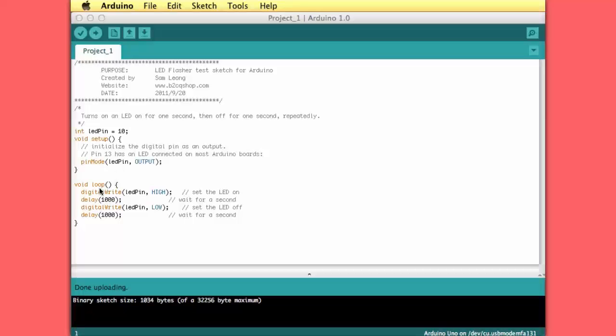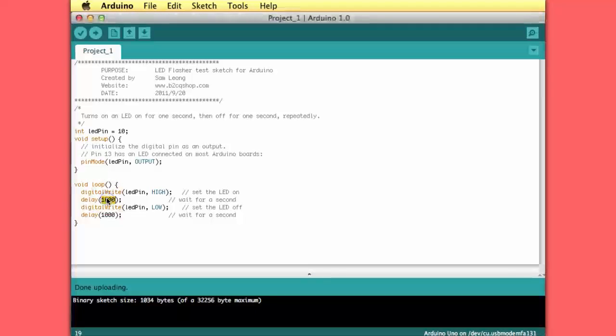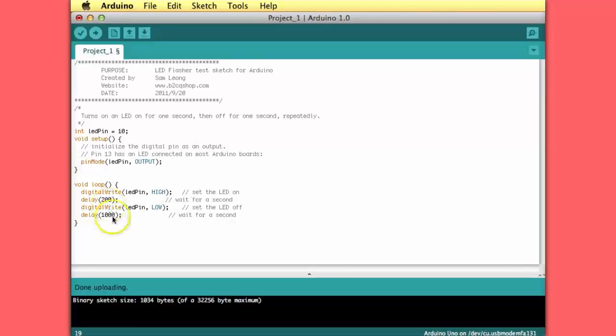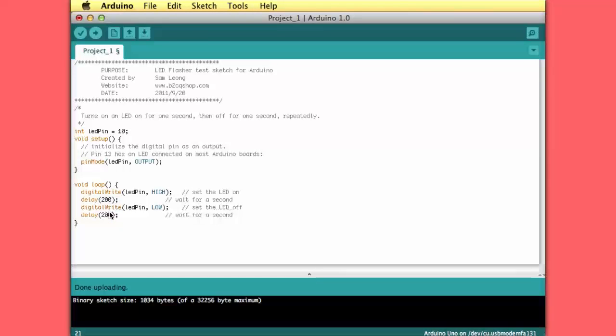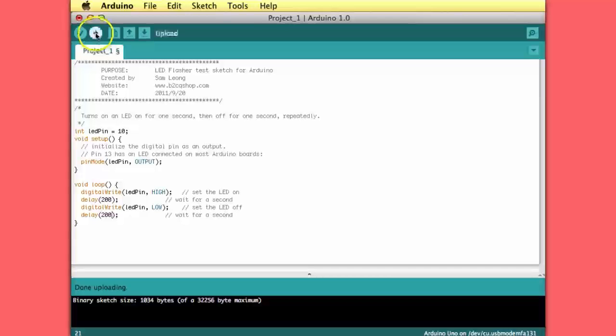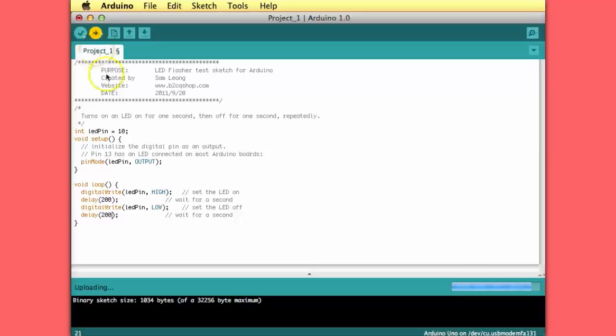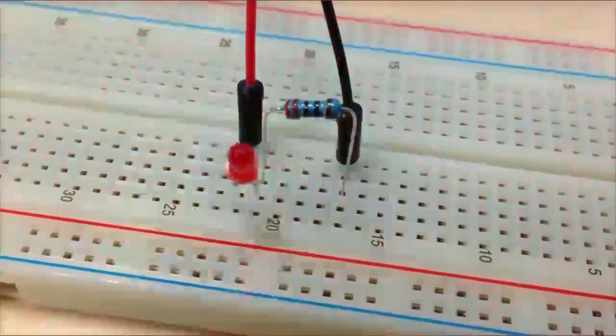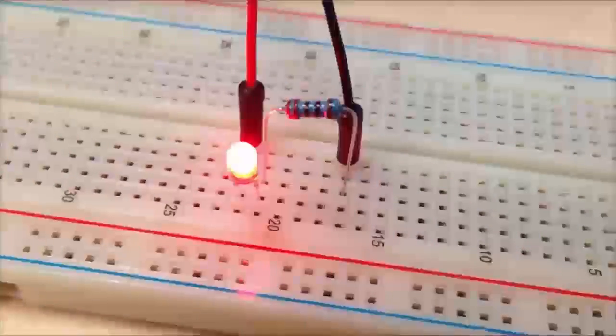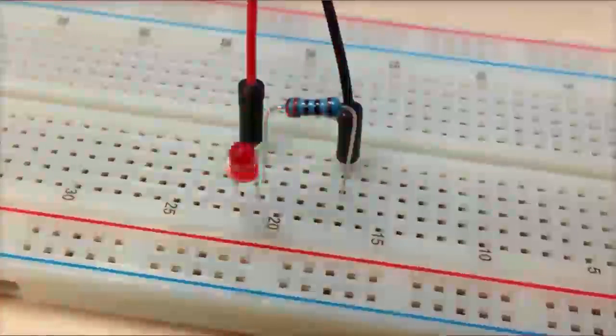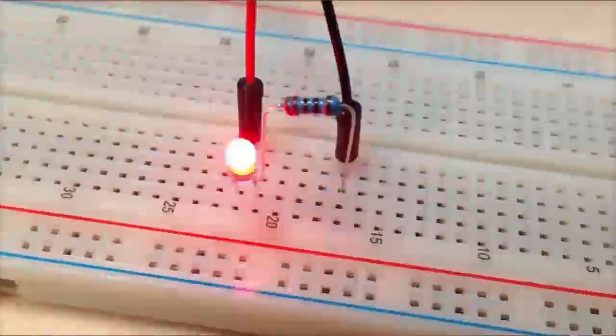Let's see what happens if we put shorter delays in here. Of course the LED should flash faster. Let's upload this and see what happens. As expected, the LED blinks 5 times faster.